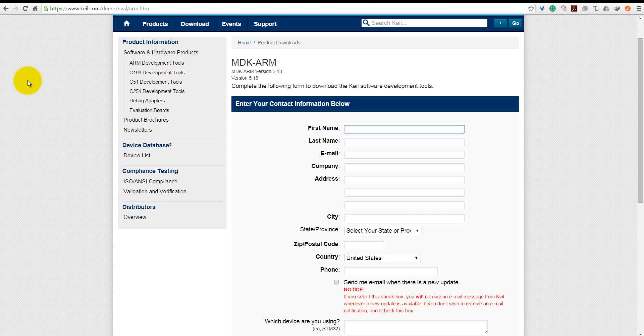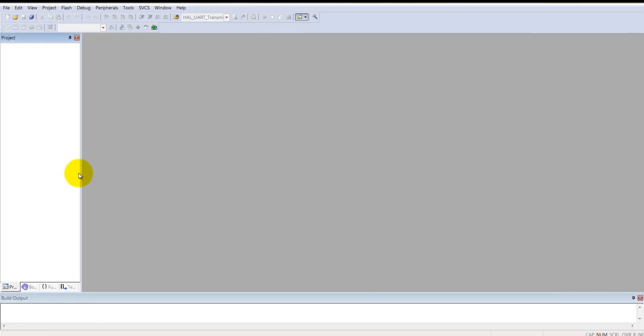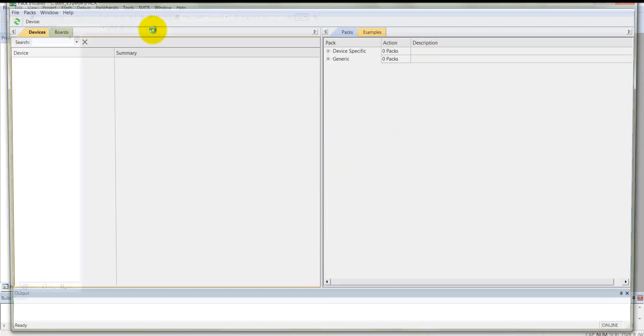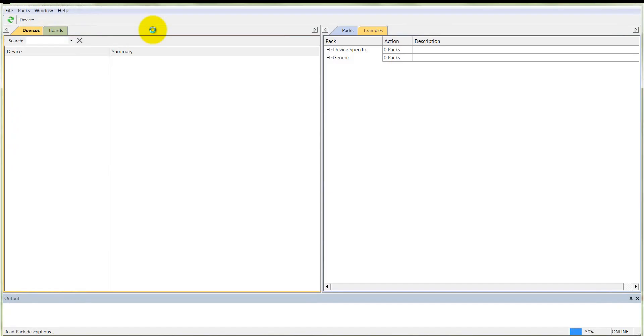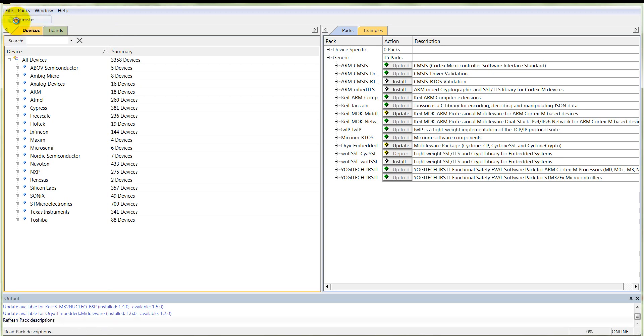I have already installed Keil uVision on my computer. When you open Keil uVision 5 for the first time, it may open a default project or go blank, and it may prompt you to download some additional files. That's the pack installer - it will open pack installer by default the very first time.